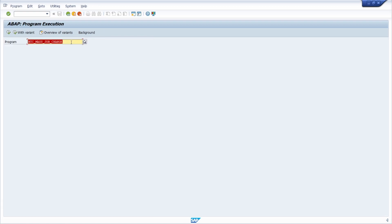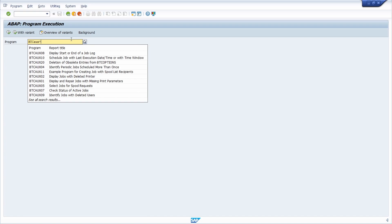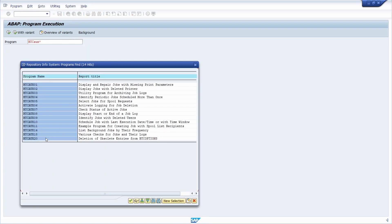We've already seen one useful report for jobs: the BTC_MASS_JOB_CHANGE report. If you want more useful ABAP reports regarding jobs, open the ABAP program execution in SA38 or SE38 and search for reports starting with BTCAUX followed by an asterisk. There you will get a nice overview of really useful reports — based on the report title you will know what each report does. This is really useful.